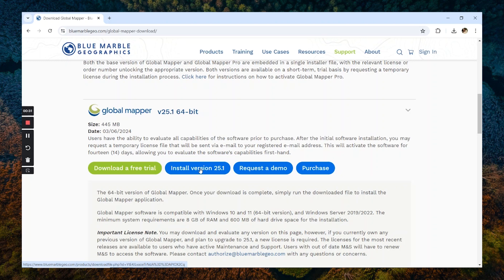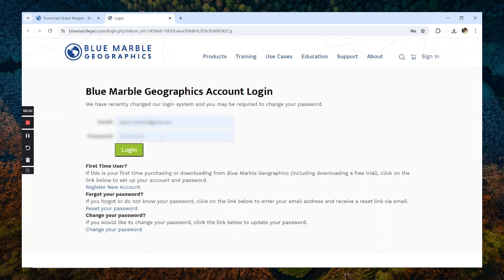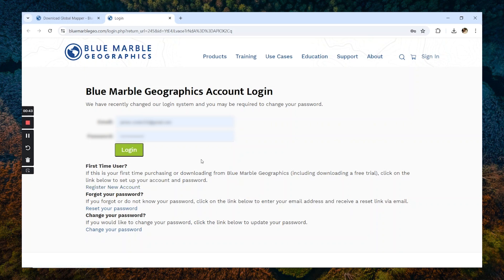Next, we're going to be prompted for our Blue Marble Geographics account login information. If we don't already have an account, we can select this option here to register a new account. If we have an existing account, we can log in and fill out the CAPTCHA.